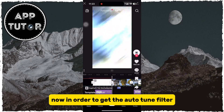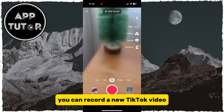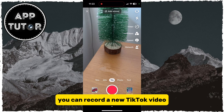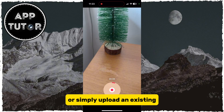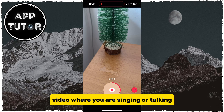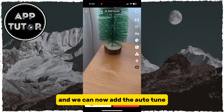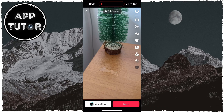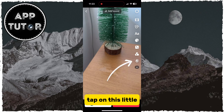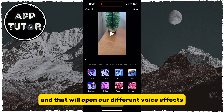In order to get the Auto-Tune filter, we have to go and create a new video. You can record a new TikTok video or simply upload an existing video where you are singing or talking. Then tap on the check option, and tap on the little microphone icon at the right side of your screen — that will open our different voice effects.